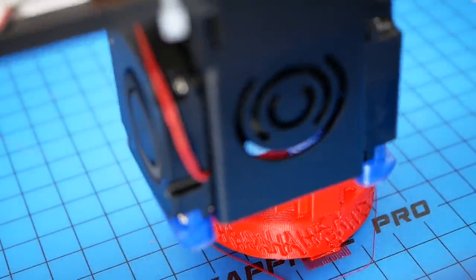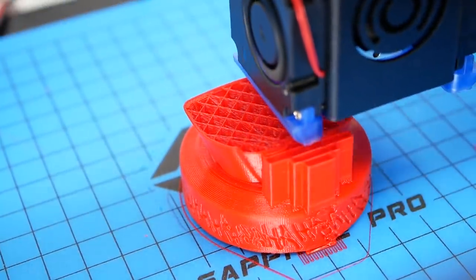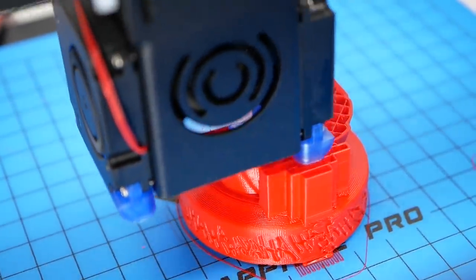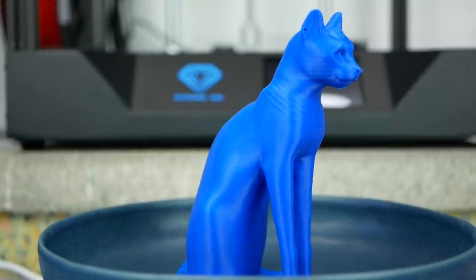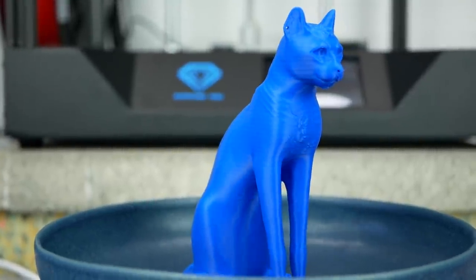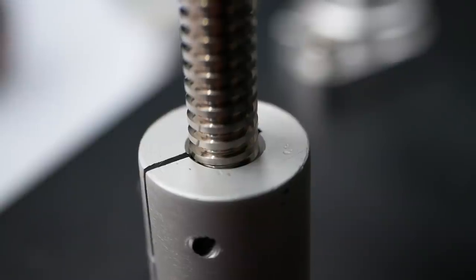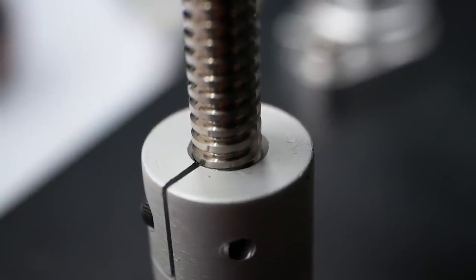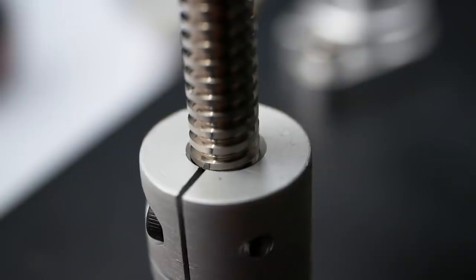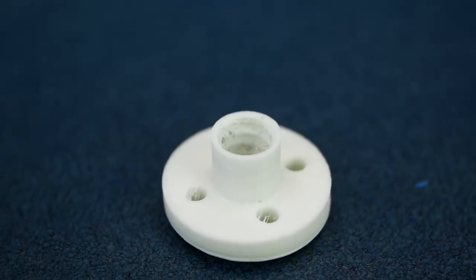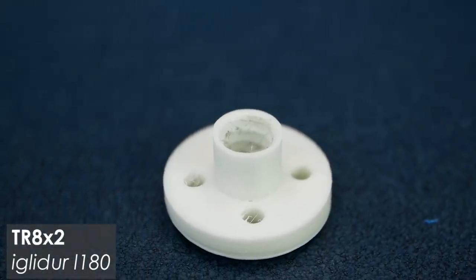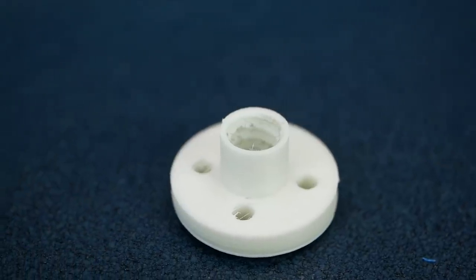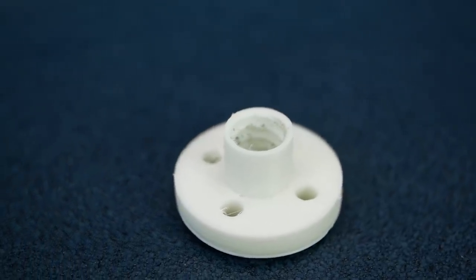Also, now to the elephant in the room that you might have already noticed on the previous shots. The printer unfortunately suffers from visible Z-banding or wobbles. I checked the lead screw if it was straight and it was. I replaced the coupler for a test, didn't change anything. I even printed a new lead screw nut out of Igus polymer bearing material which also didn't change anything.